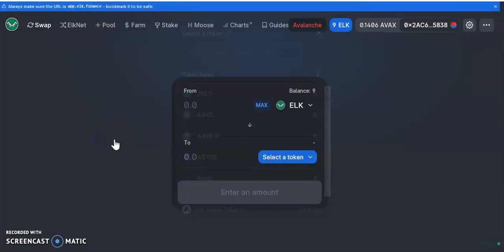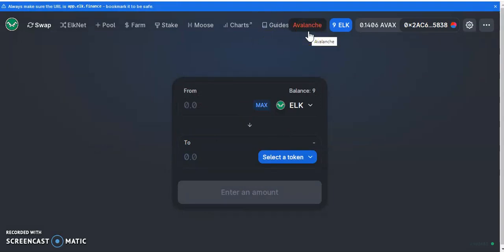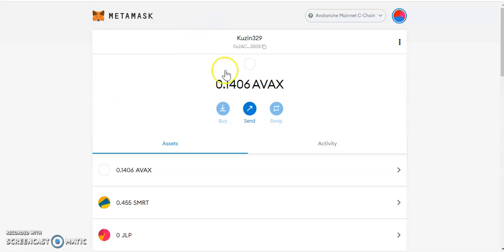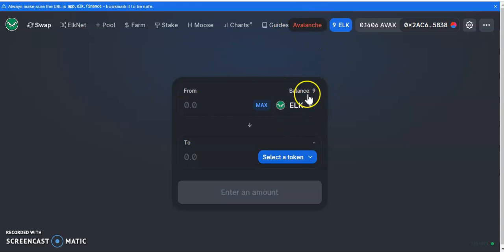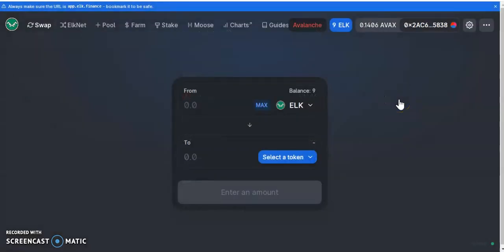Make sure you've got enough for the gas fees. Avalanche is AVAX, Polygon is MATIC, Chronos is CRO — make sure you've got enough of the native token for gas. If you run out of gas you won't be able to make transactions. Once you're on the AVAX network, convert your ELK to whichever token you want — and that's how it goes for every other network.